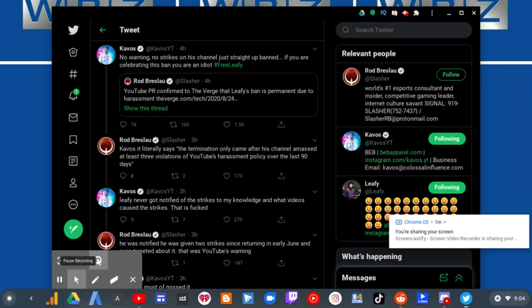Kappocit literally says determination only came after his channel amassed at least three violations of YouTube's harassment policy over the last 90 days.